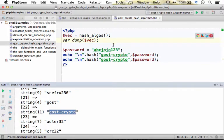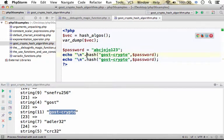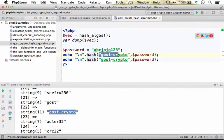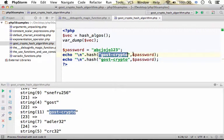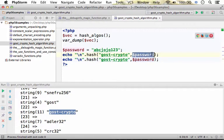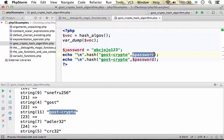In order to use a specific algorithm, one of the ways is calling the hash function, passing over the name of the algorithm as the first argument and the data for which we want to calculate the hash code.